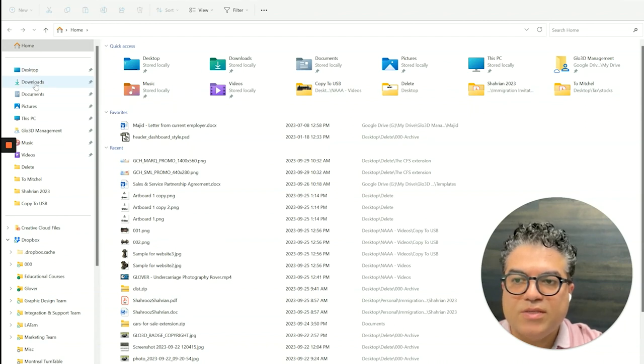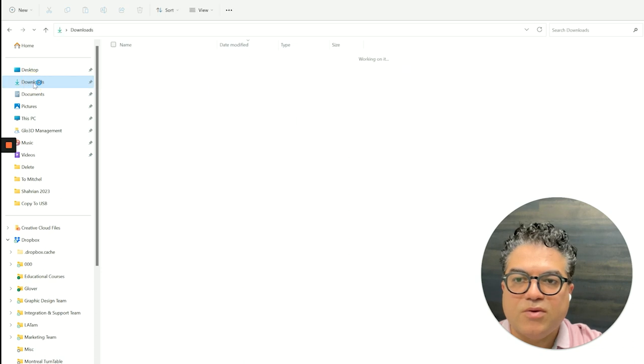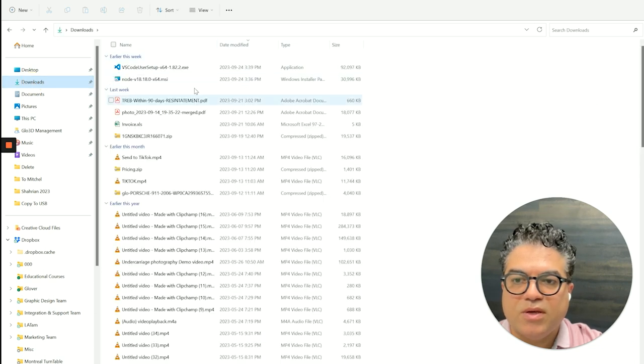The download folder in your Windows, if you look at the Explorer on the left side, you always see the download folder here where you can click and it will take you to all the downloads that you have had.